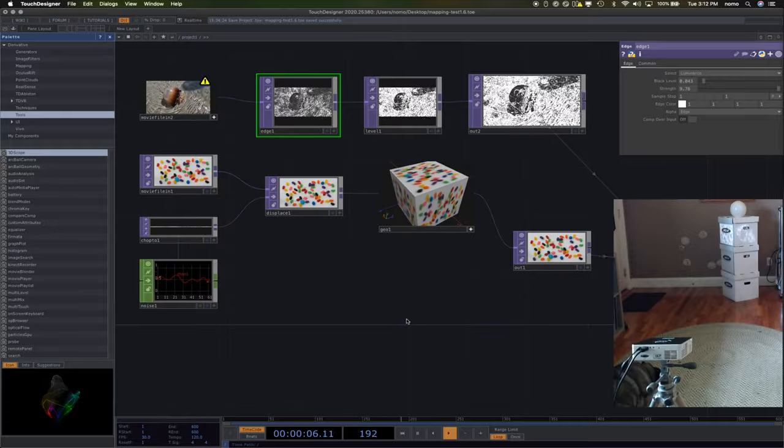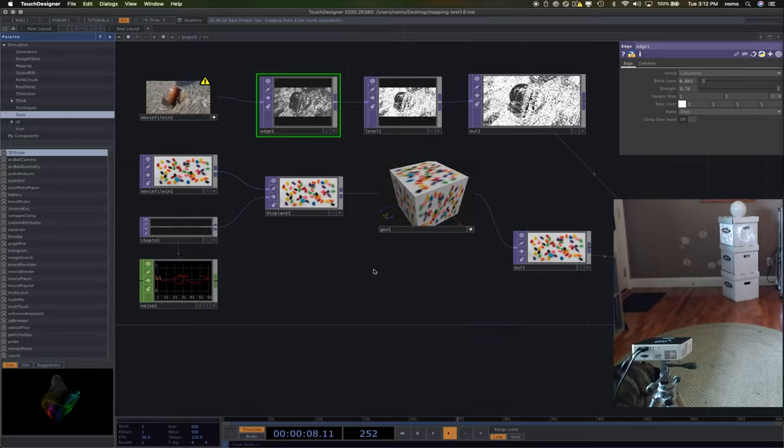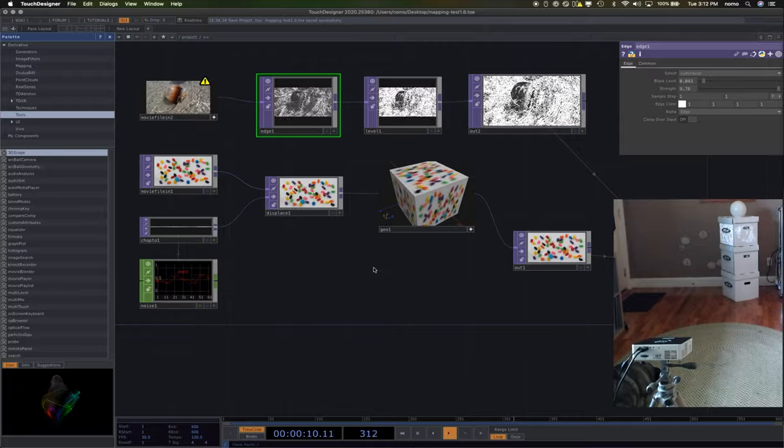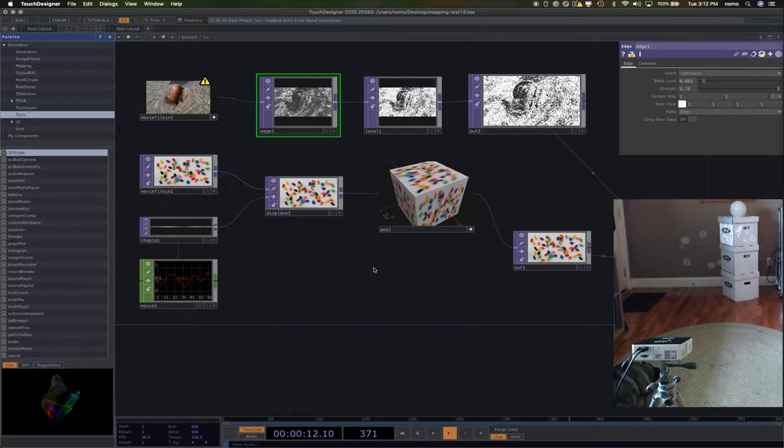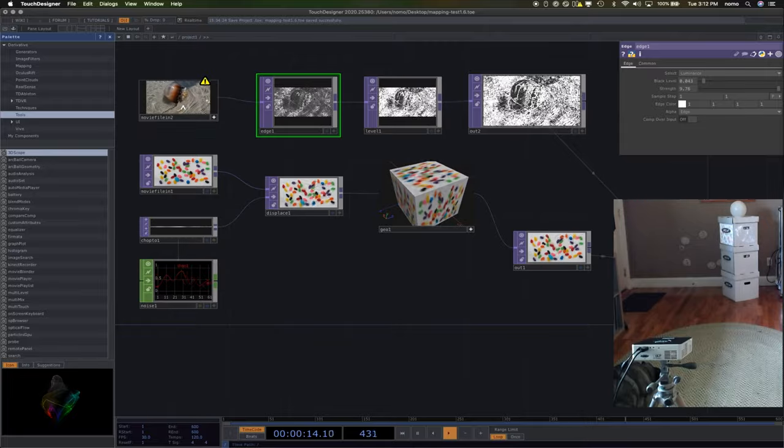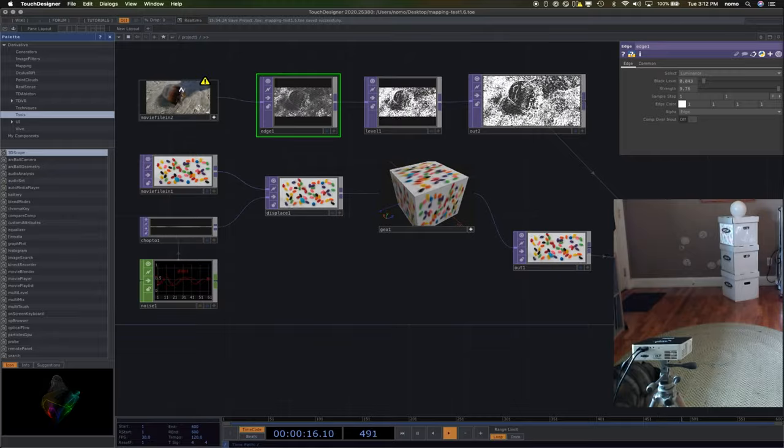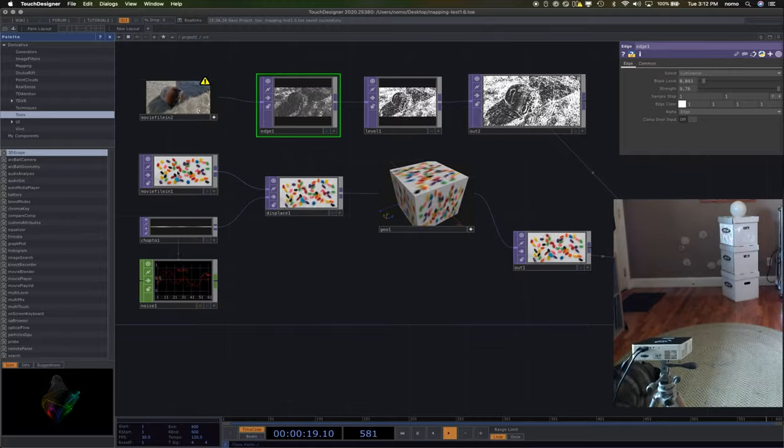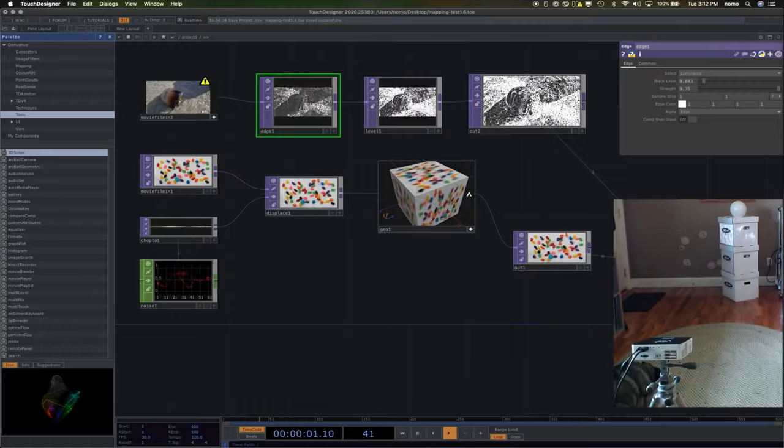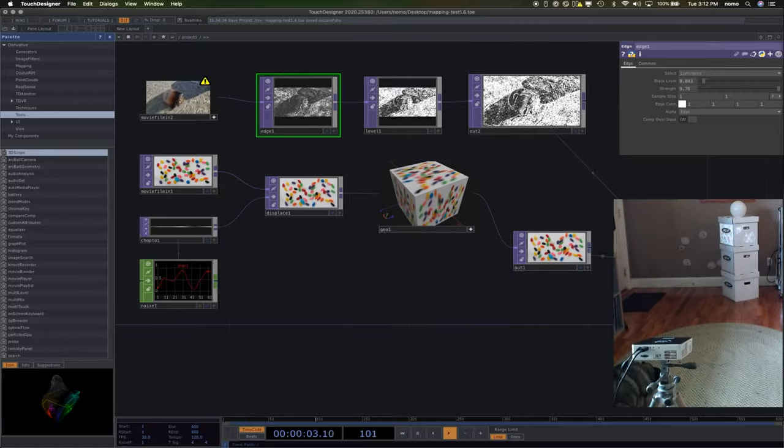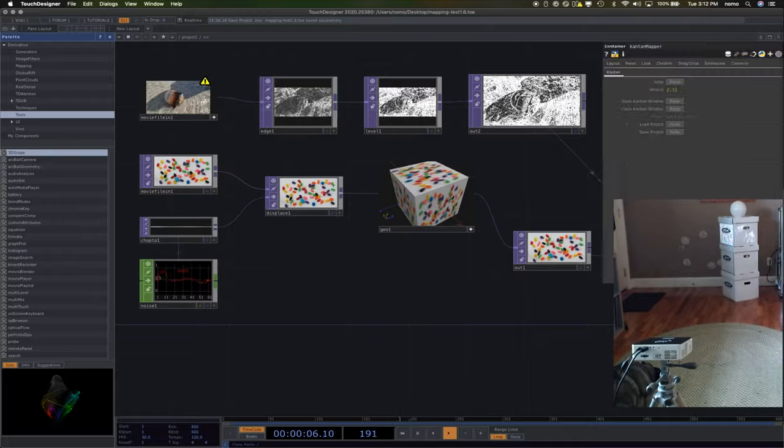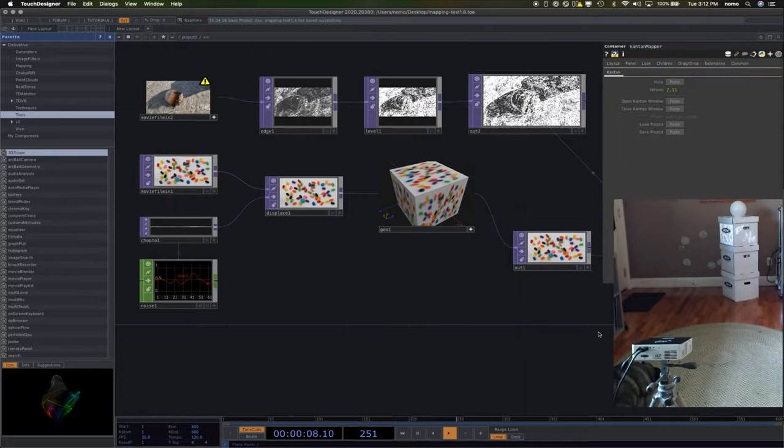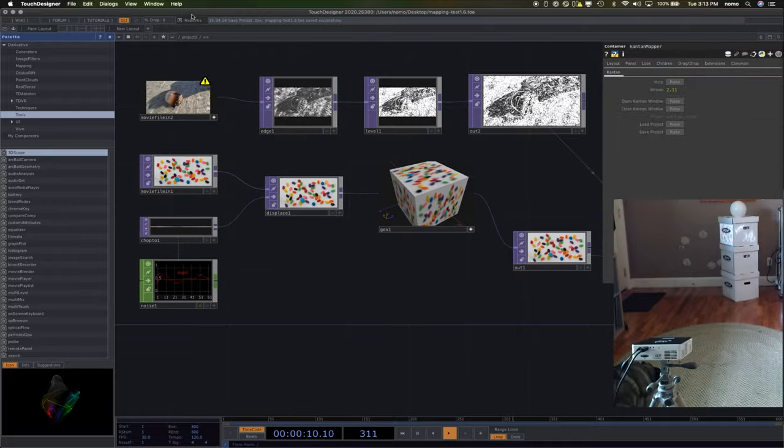What you're seeing in my screen capture here of Touch Designer is I have set up two little movie networks. I've got this one with a weird little jellyfish, and then I've got another one which is the default jelly bean image that comes inside of Touch Designer. And I have set them up with this Kantan Mapper item.